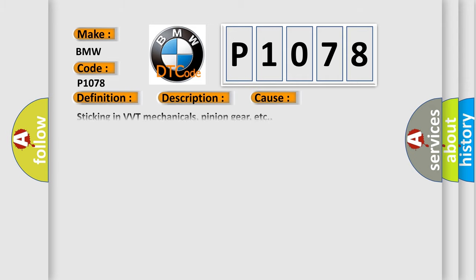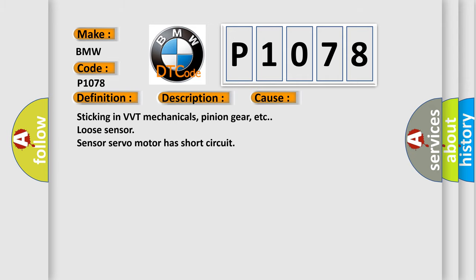This diagnostic error occurs most often in these cases: sticking in VVT mechanicals, pinion gear, etc., or loose sensor servo motor has short circuit.